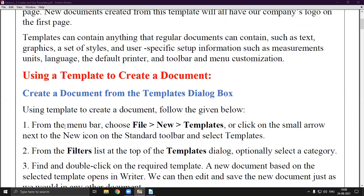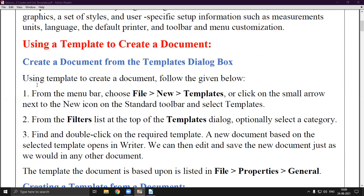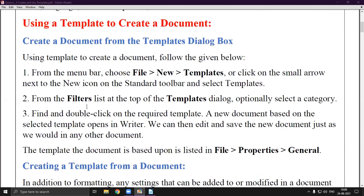To create a document from a template dialog box, click the menu bar and go to File > New > Templates, or click the small arrow next to the New icon on the standard toolbar and select Templates. From the filters list at the top of the Templates dialog you can optionally select a category — there are many categories available in LibreOffice Writer. Find and double-click the required template. A new document based on the selected template will open in Writer, and you can then edit and save it just as you would any other document.